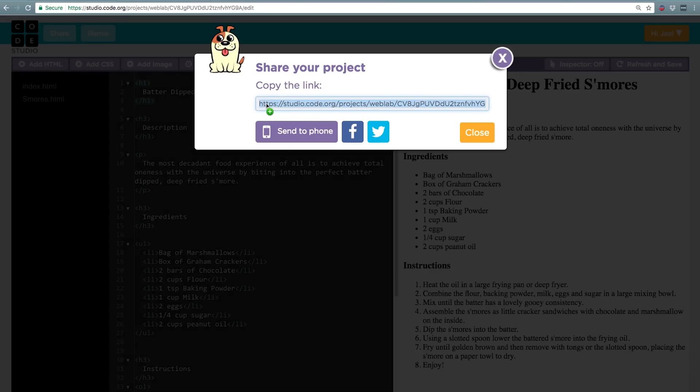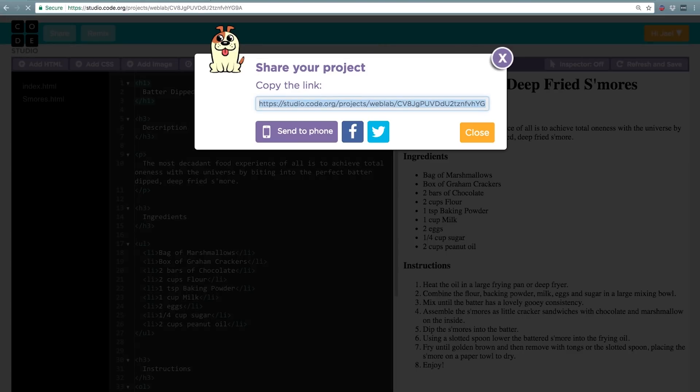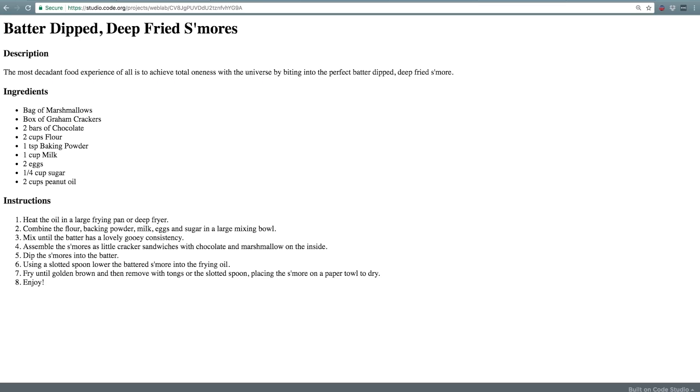You can send the link to a friend so they can view it in any browser, or you can even open it yourself to see what the website looks like full size.